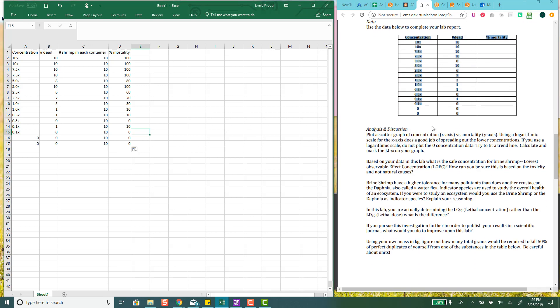And I can do that and then scroll all the way down and it gives me my percent mortality for all of these. Okay. So, I don't have to actually do any math which is kind of handy because I don't like doing math. So now we want to make a scatter graph of concentration versus mortality. Okay. So let's see what we can do. Let's try this.